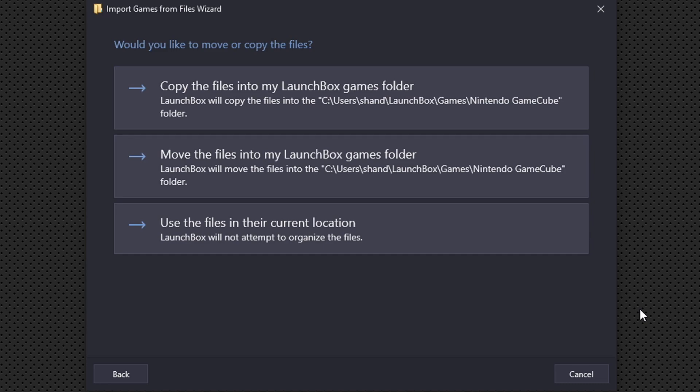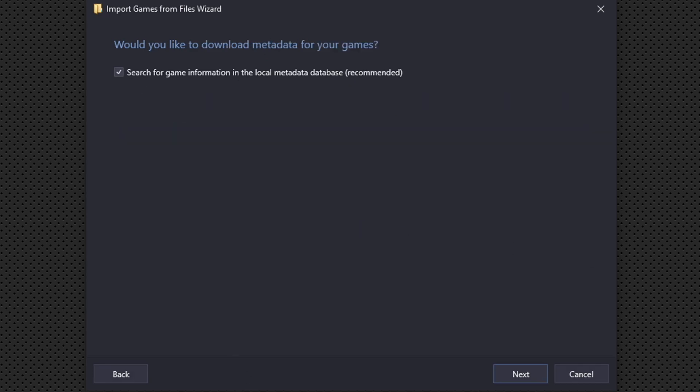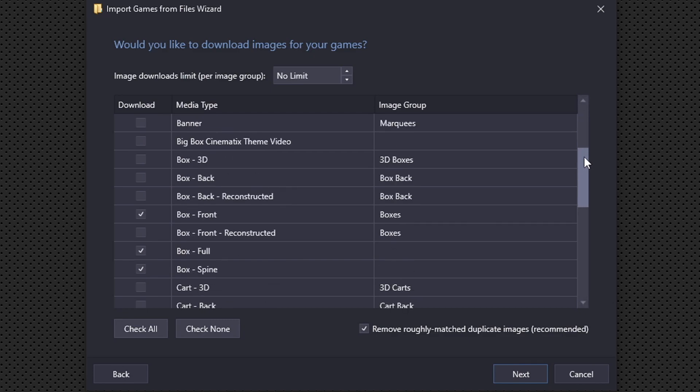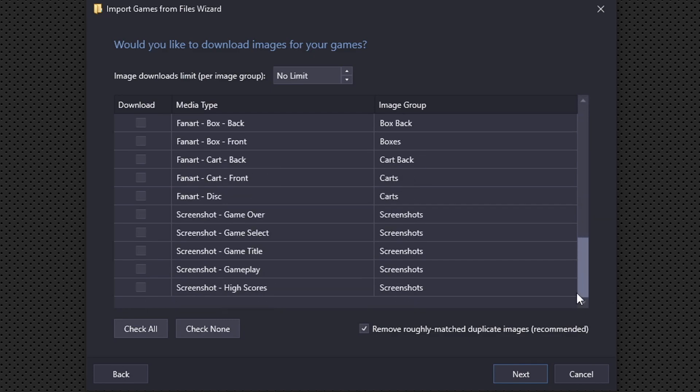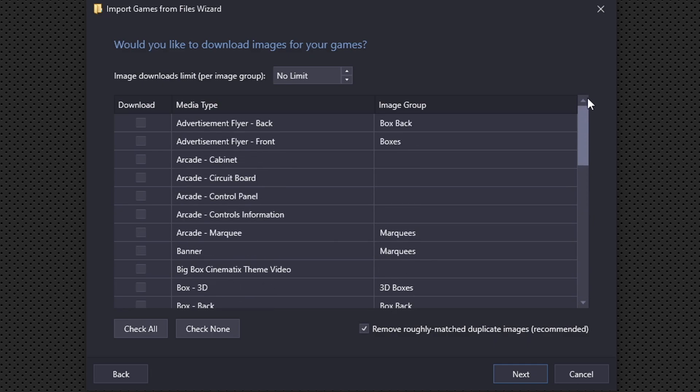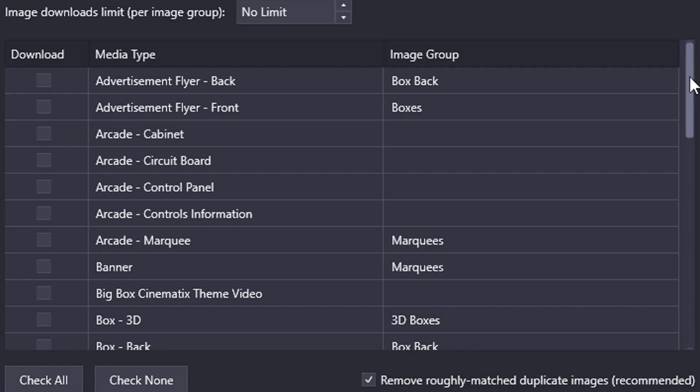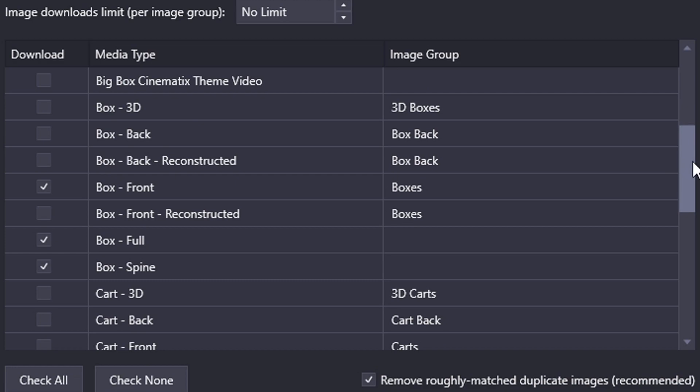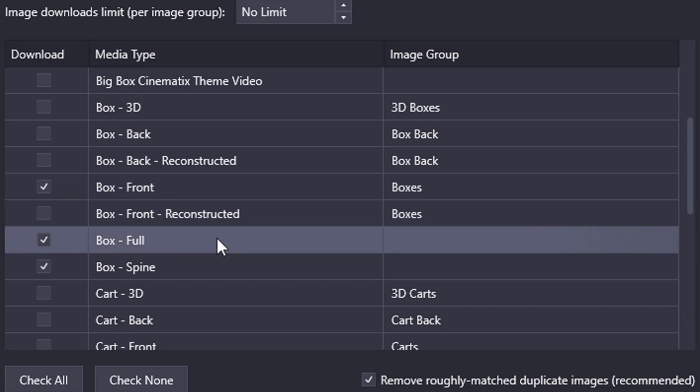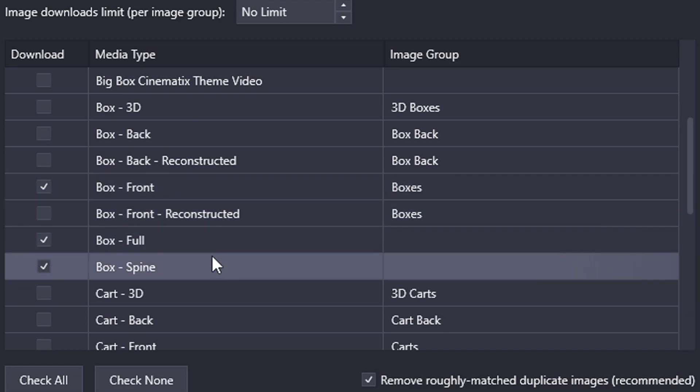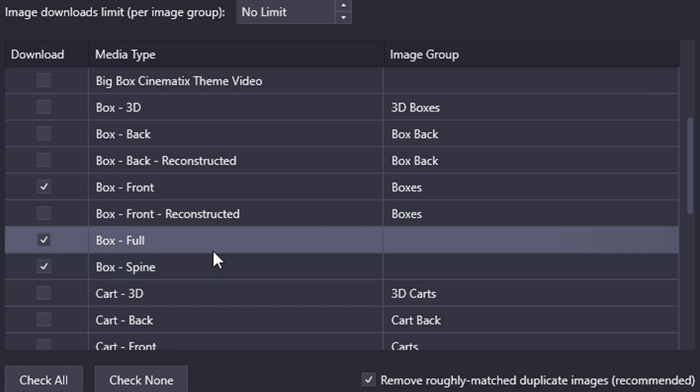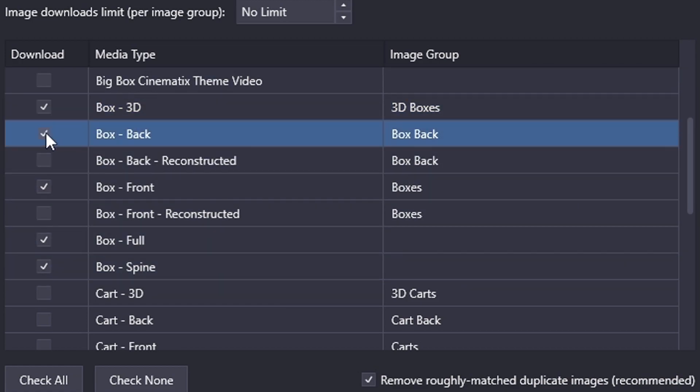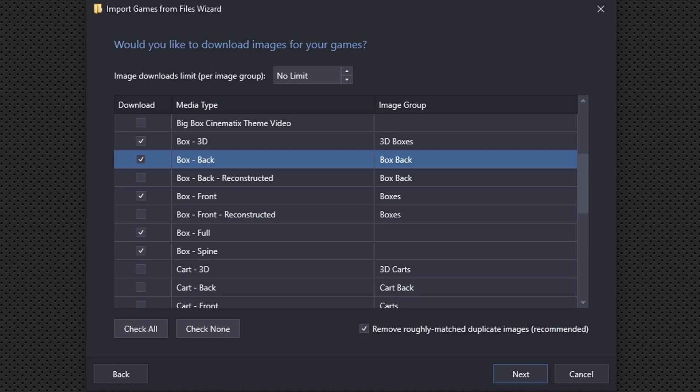Would you like to move or copy the files? I am not going to move or copy my ROMs into LaunchBox. Instead I'm going to use the files in their current location. Would you like to download metadata for your games? I'm going to leave this checked. Next, would you like to download images for your games? You can select every one of these and you will have images for every ROM that you upload. But I prefer to only have the ones that should already be checked, which is the front box, the full box, the spine, and we can also add box 3D and box back. That's enough for me, but if you would like you can select every last one of these. Once you're done, hit next.